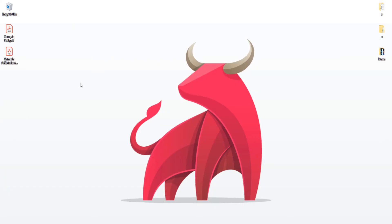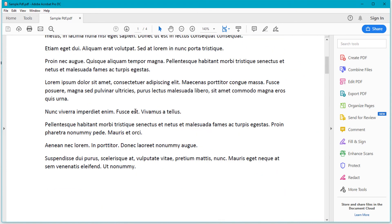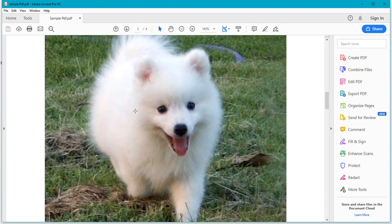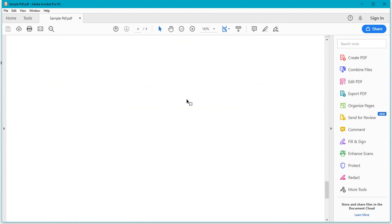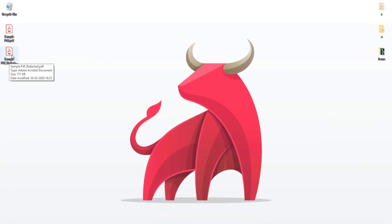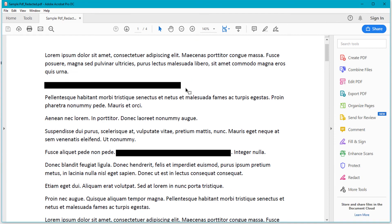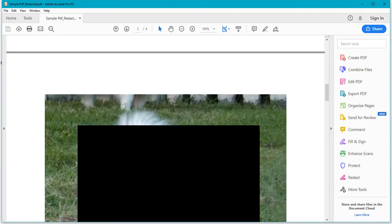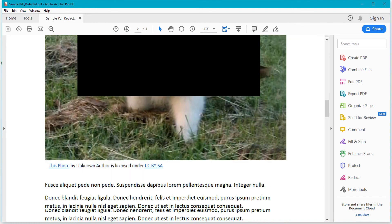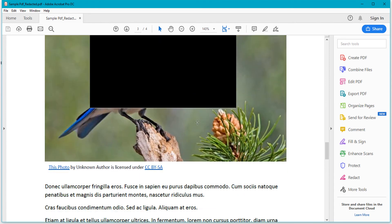First, I'm closing this document and checking my original PDF file — you can see all the details, the text and images are all visible. Now I'm closing that and opening the redacted PDF. This paragraph is blacked out, this one is also blacked out, the image is hidden, and this sentence and other image are also not showing.